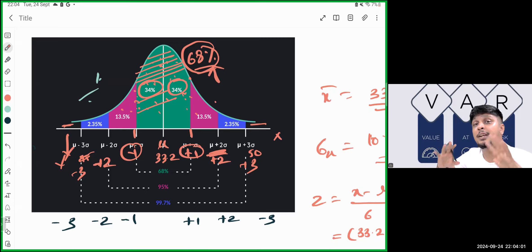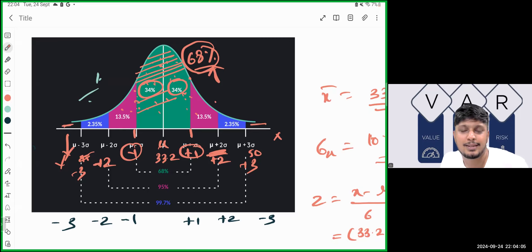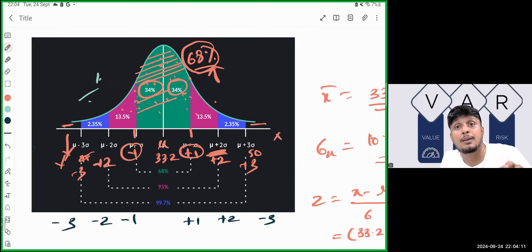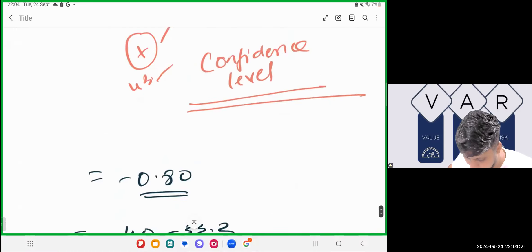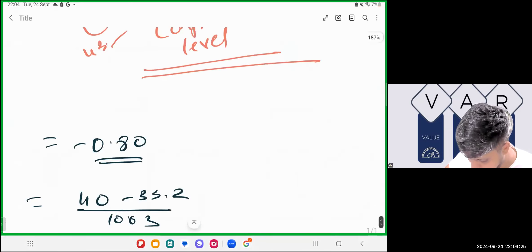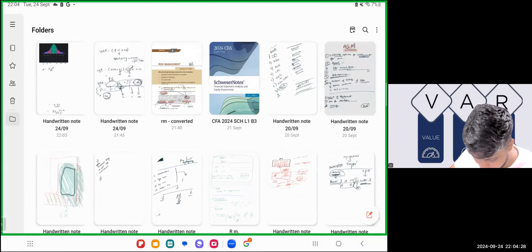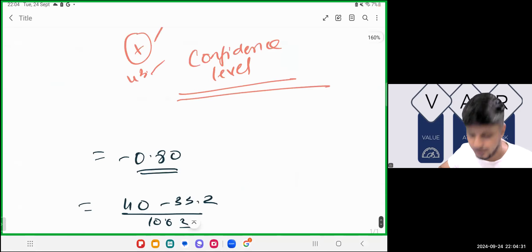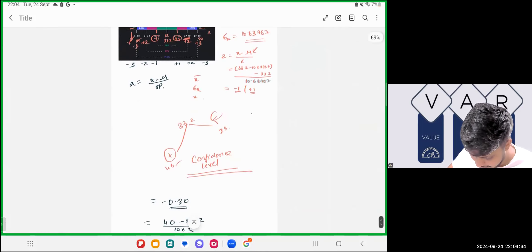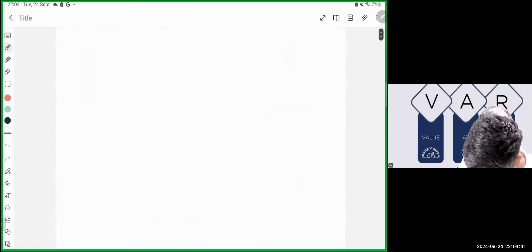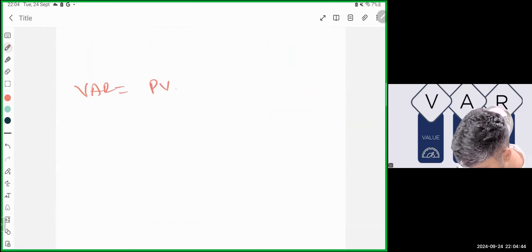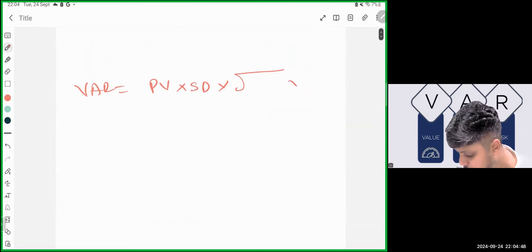That is the beauty of the normal distribution table — it covers 99.67% of the area, and VaR uses it to understand the worst-case scenario: what are the chances, what is the probability, and what is the amount of the worst-case loss. To conclude: Value at Risk = Portfolio Value × Standard Deviation × √(Number of Trading Days) × Z-value.